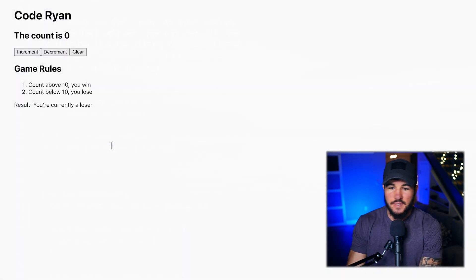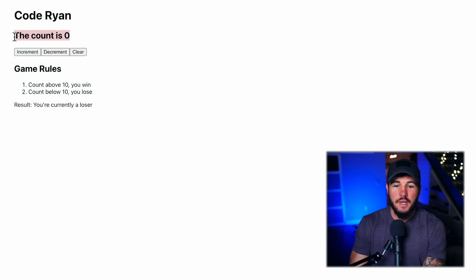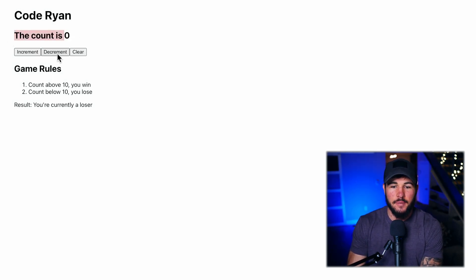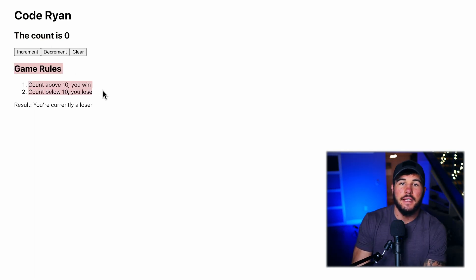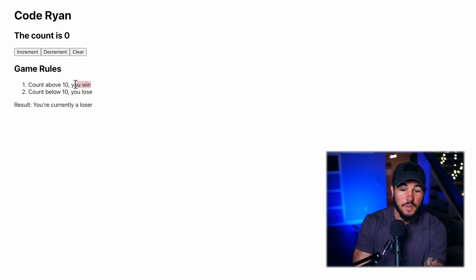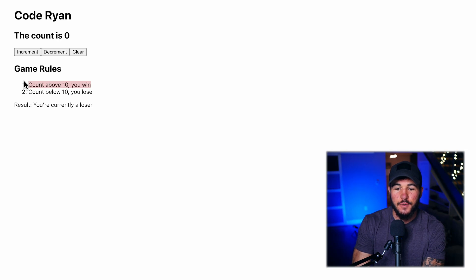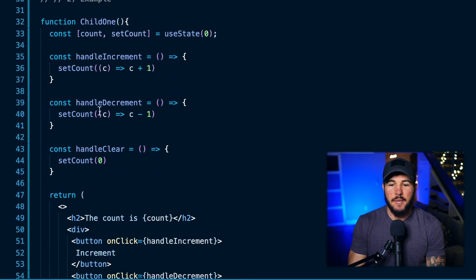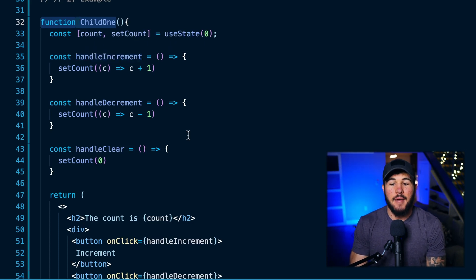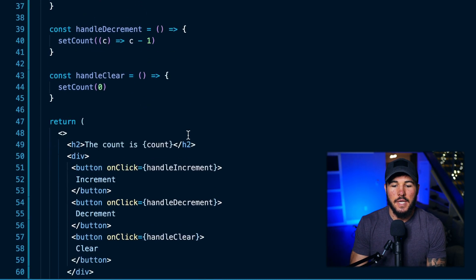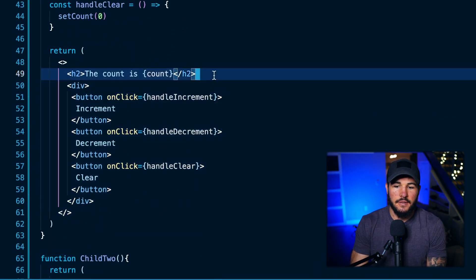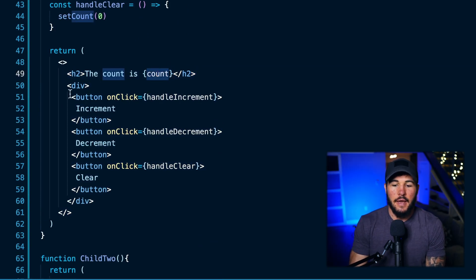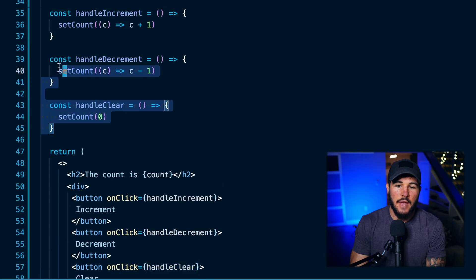Let me show you an example. I have a counter game with one component that holds a count — you can increment and decrement it — and you can also clear the count. There's another component that has the game rules and shows whether you are a winner or a loser. The rules are: if the count is above 10, you win; if it's below 10, you lose. I have two separate child components. Child one manages my count and the incrementing, decrementing, and clearing of that count. Its JSX shows the count state and calls handleIncrement, handleDecrement, and handleClear functions accordingly.